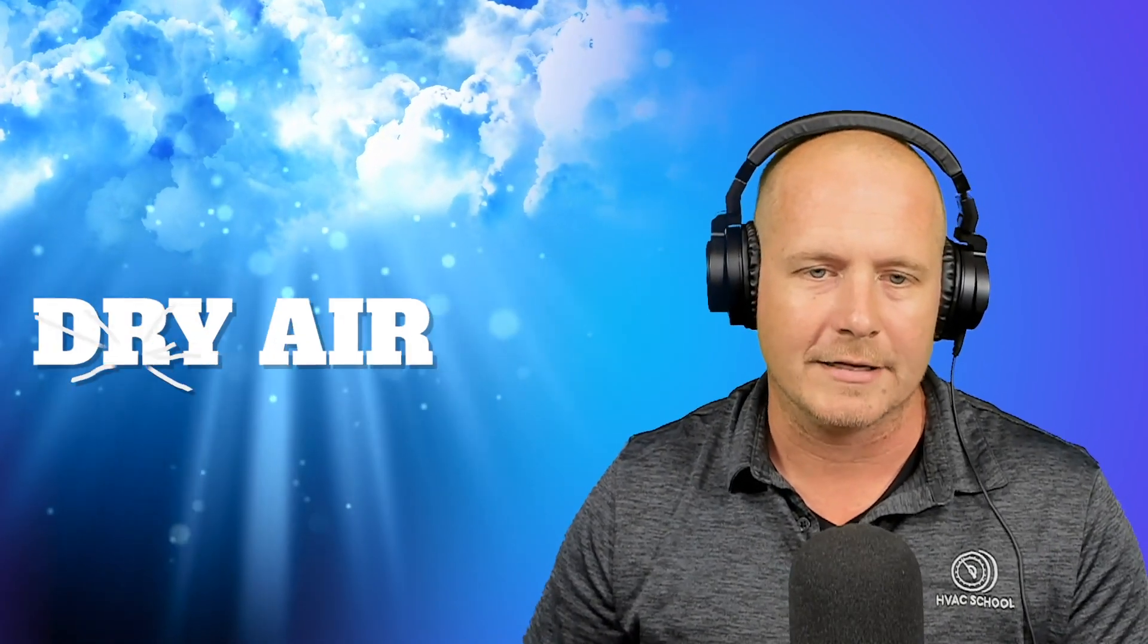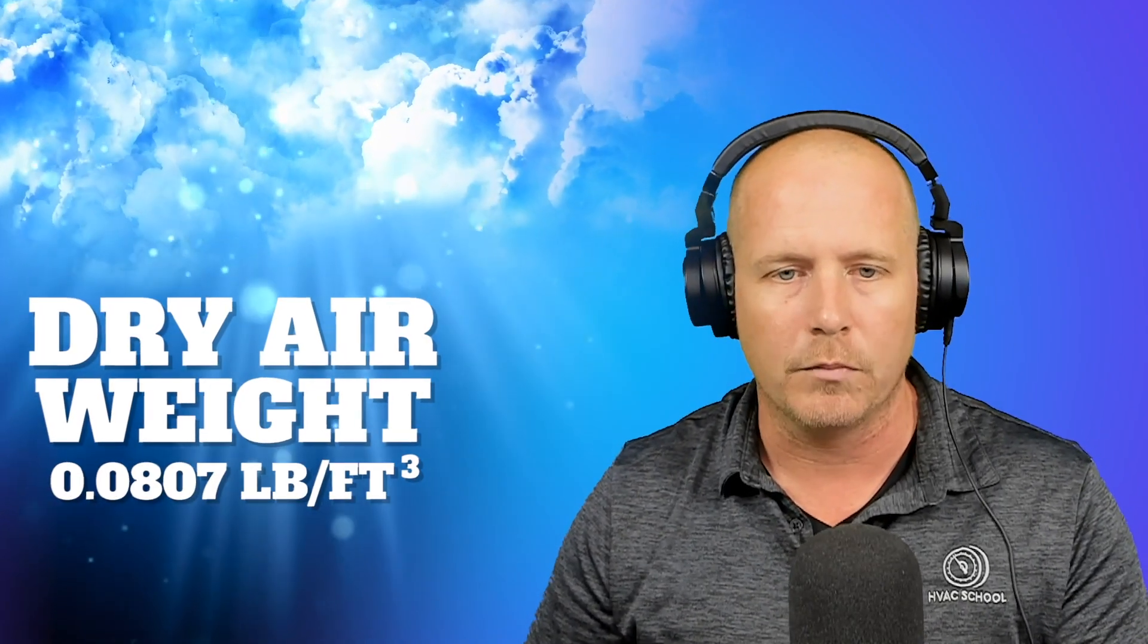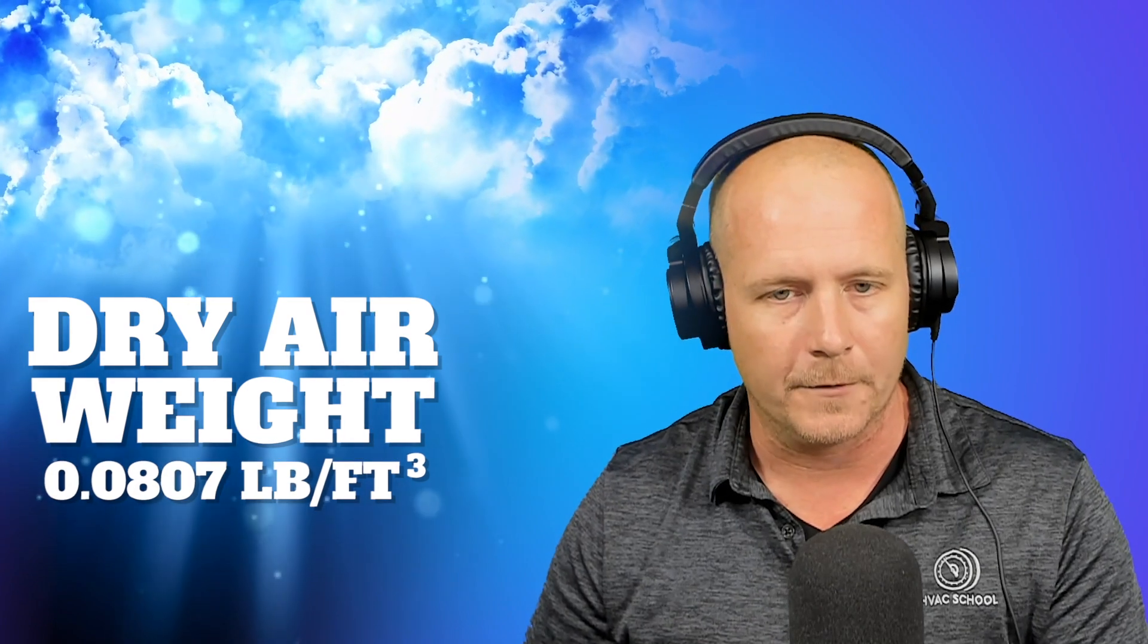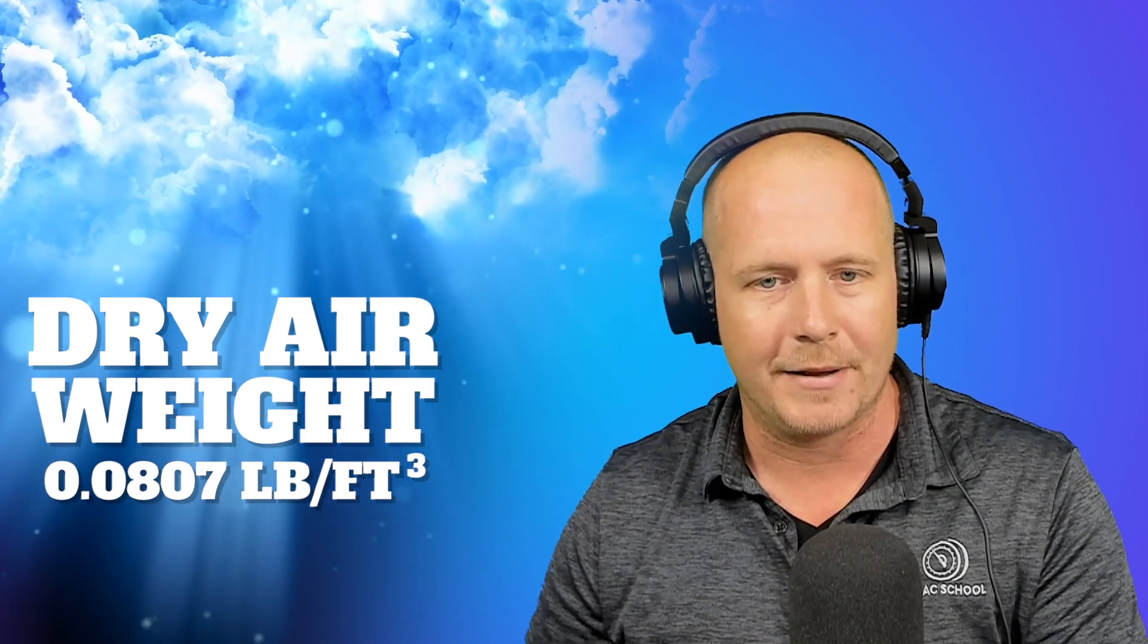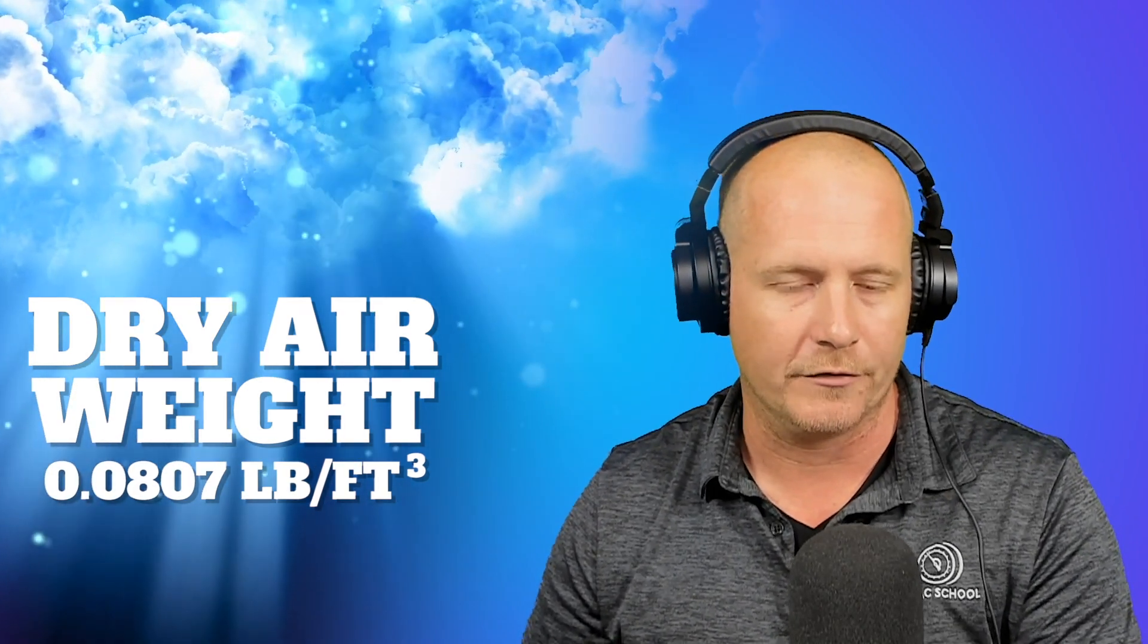But in terms of completely dry air, completely dry air has a weight of 0.0807 pounds per cubic foot. And it's very light, of course, because it's a vapor. All gases are pretty light. But it's about, we'll just round here. It's about 0.08 pounds per cubic foot.